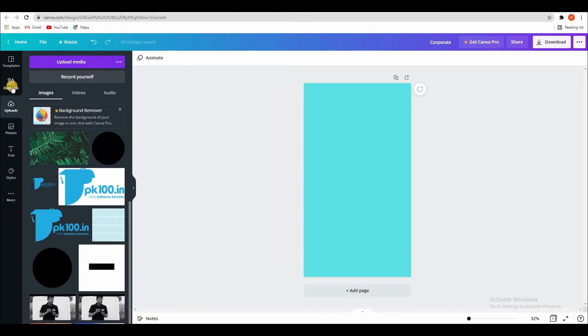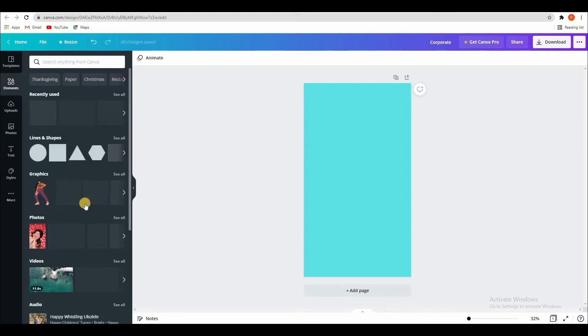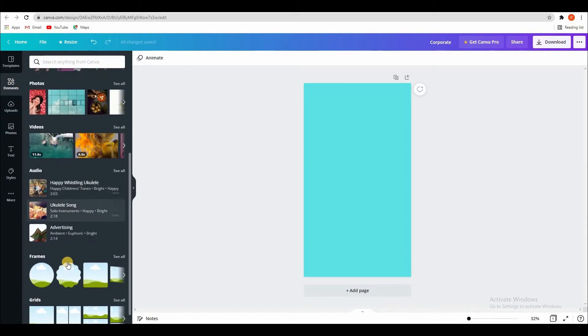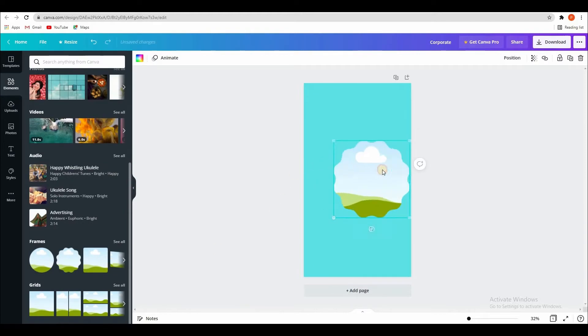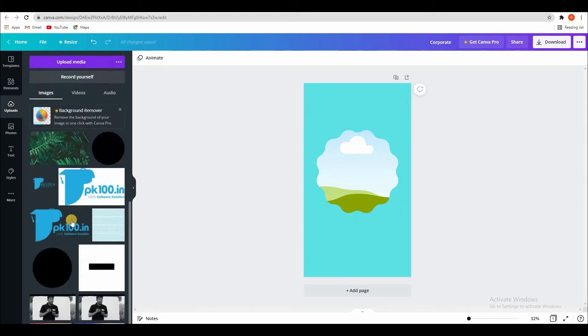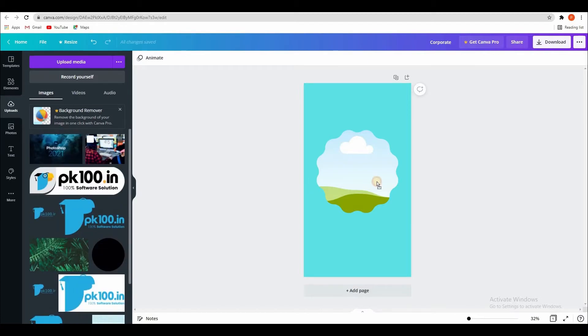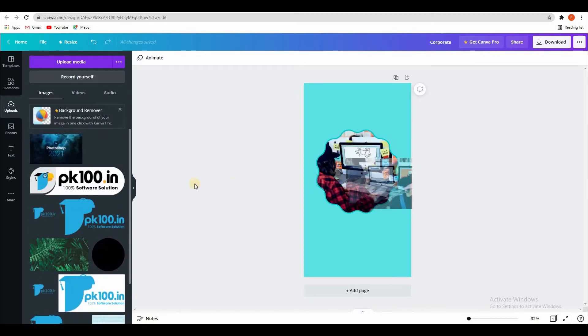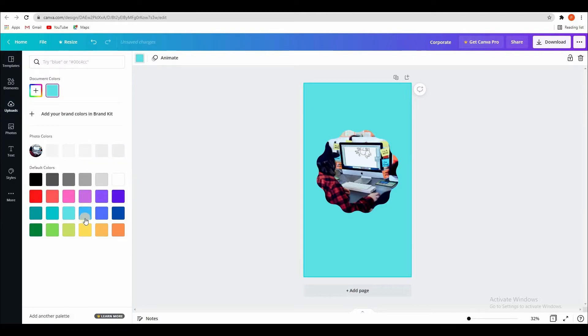So firstly we will take a particular shape. See like this. We will add a particular image.